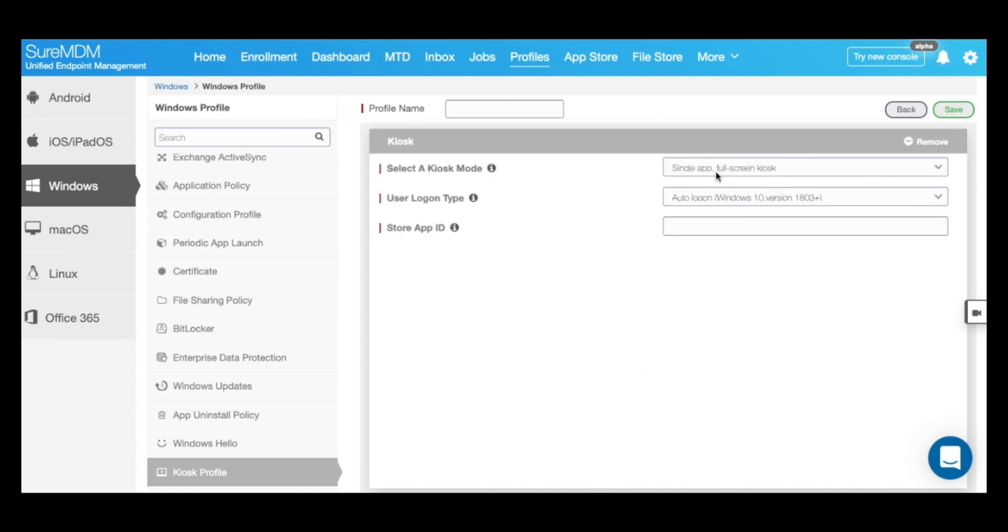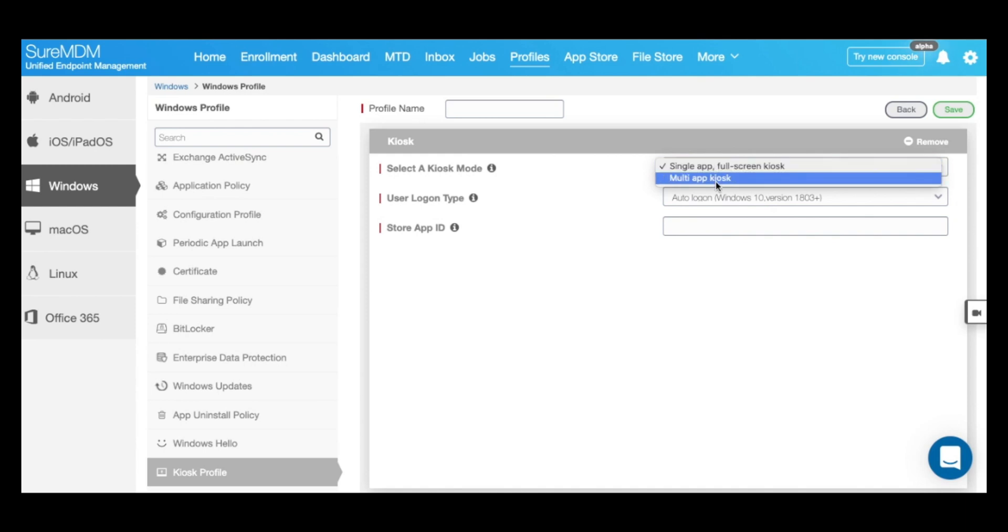Here you can select between either setting up a single app kiosk mode or a multi-app kiosk mode. For the sake of this video, I am going to set up a multi-app kiosk mode.